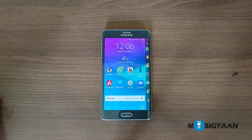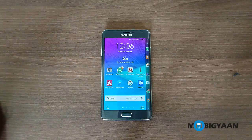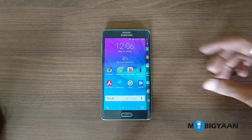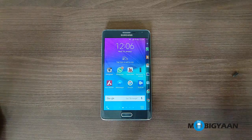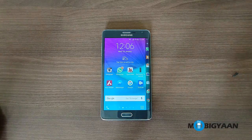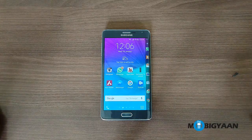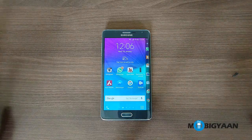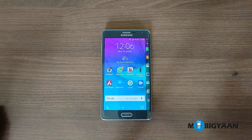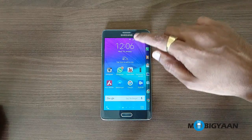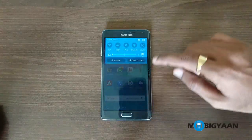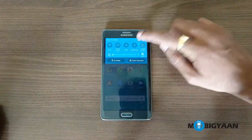Basically, if you are using any of the apps or anything on your phone, you will receive the calls on the edge screen. But in case you find it annoying, I'll show you how you can turn it off.